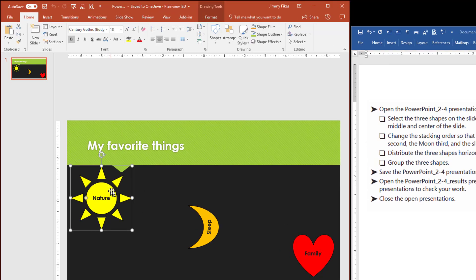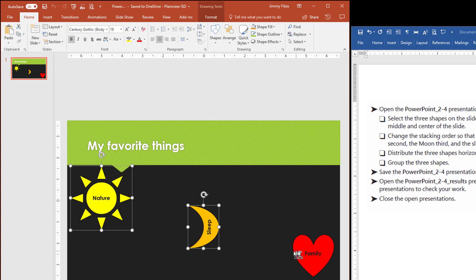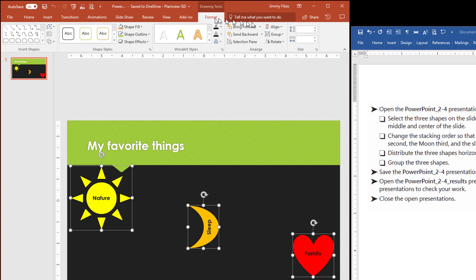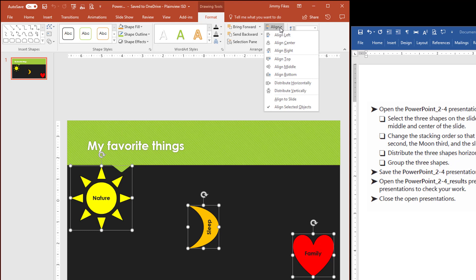We'll just select the first one and then press down the control key, select the second, continue to hold down the control key and click on the third, release the control key. Then we'll come up to the format tab and over under the align option.